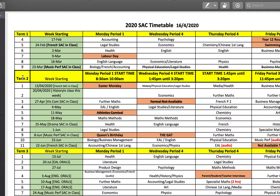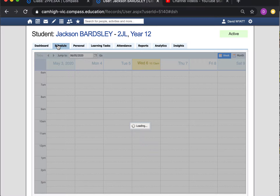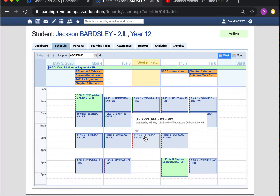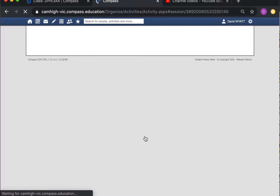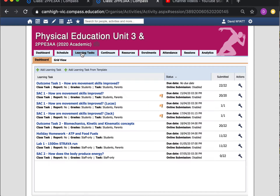Looking at the SAC timetable, we're in term two week four. Physical education is on a Thursday during period four, with an official start time of 1:45 PM and completion at 3:20 PM. Tomorrow you may not have your class due to student-led conferences, so go into your Compass page, navigate to Schedule, and click on the physical education class. You'll find SAC 2 under Learning Tasks, appearing at 1:45 PM on the dot.